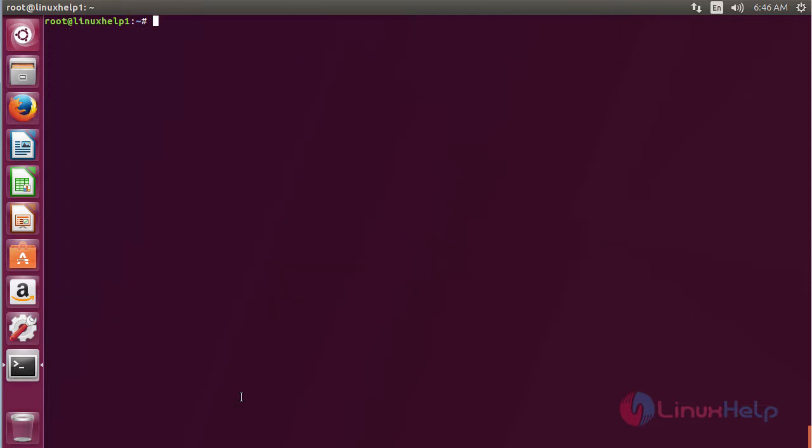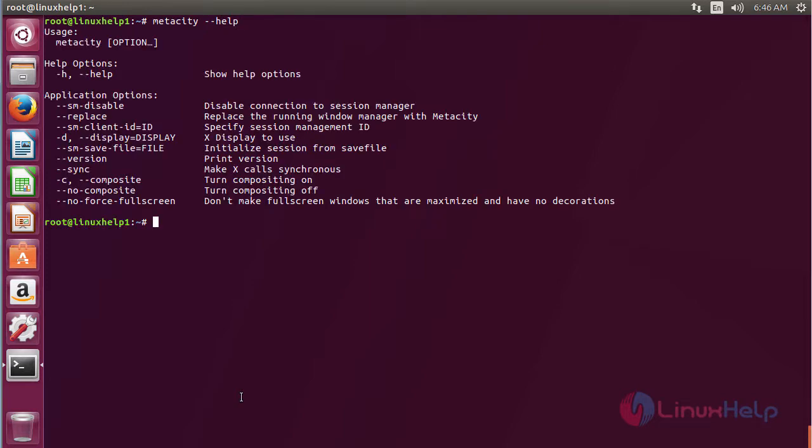For using Metacity, type metacity on the terminal, space hyphen hyphen help and press enter. Here you can see the help information about Metacity, and by using these options you can use Metacity on Ubuntu 17.04.